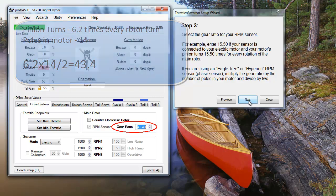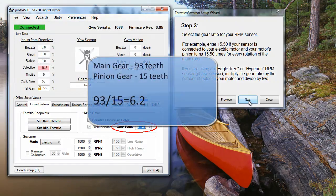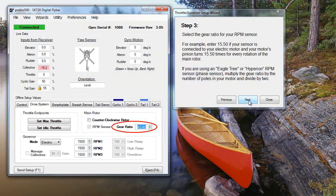There's a handy way of figuring out how many times your pinion gear turns. Take the number of teeth in your main gear and divide it by the number of teeth in the pinion gear.